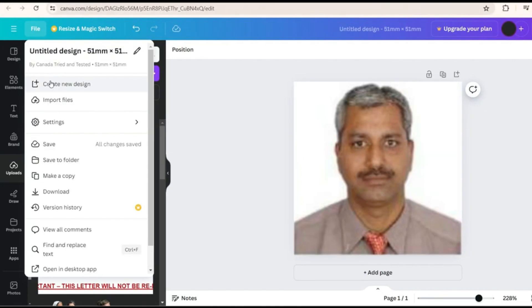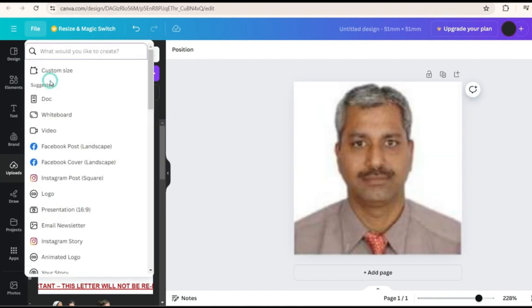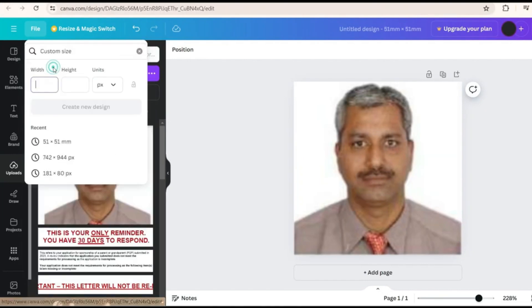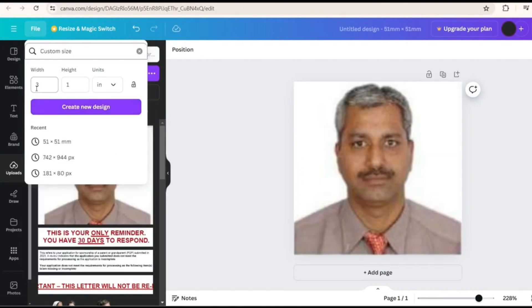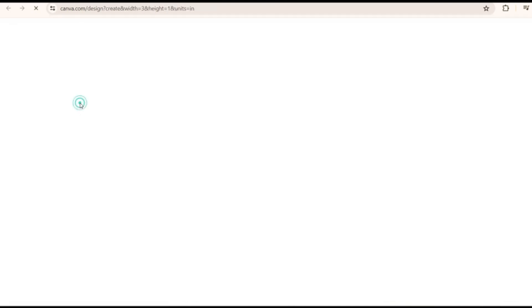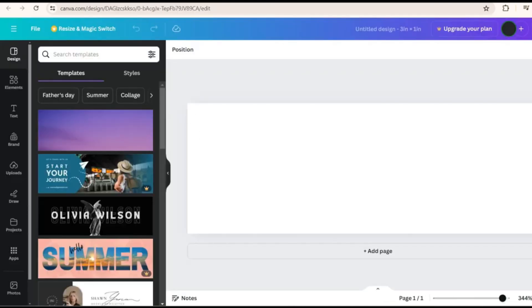In Canva create a new design custom size, the size will be 3 is to 3 will be the width and 1 will be the height and here I have kept inch then you create a design. Now you see this is the signature box which will give you that 1 is to 3 ratio.